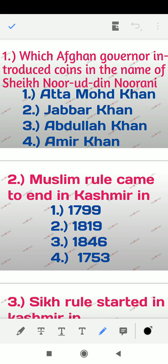Hello friends, welcome back. In this video we will discuss 10 important MCQs on Jammu and Kashmir history. This is part 9 of the MCQ series on Jammu and Kashmir history.